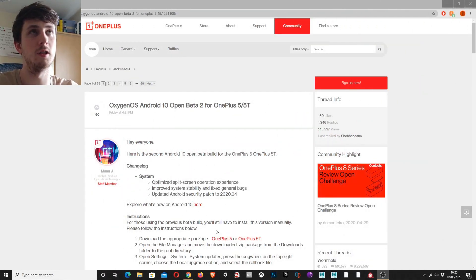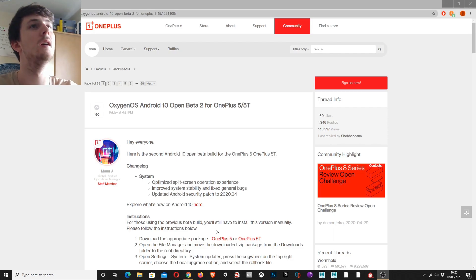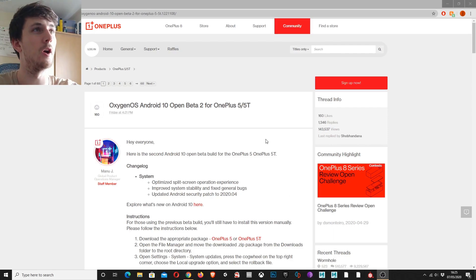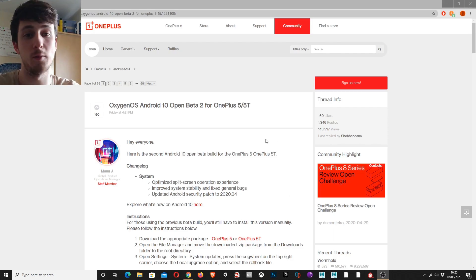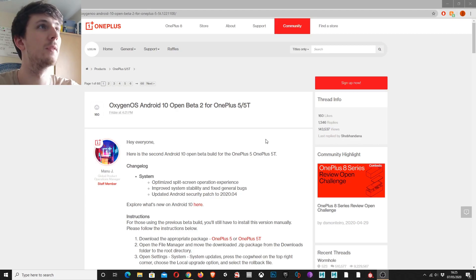Okay, so this is where you want to go to. It's the official OnePlus forums. You can see there's a post here about the Open Beta update for the OnePlus 5 and the OnePlus 5T.